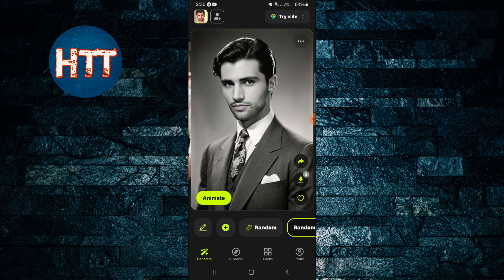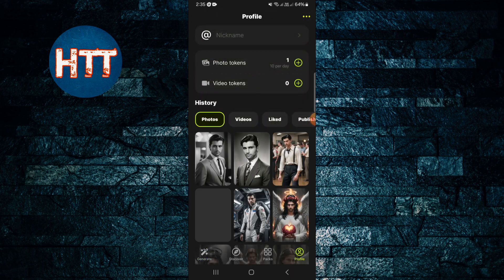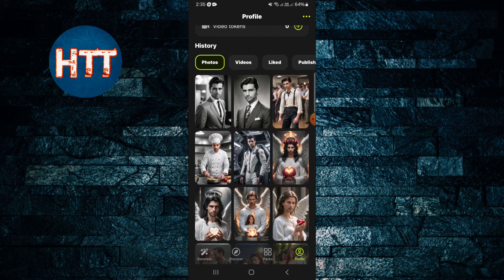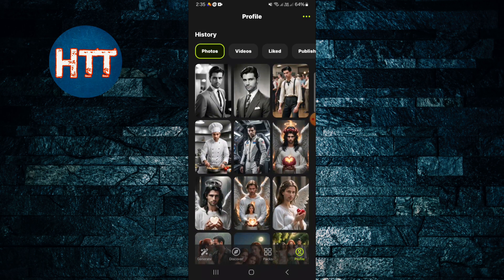To download, tap the download button and you'll get all the pictures saved. I hope you found this video helpful. That's all for today and see you in the next video.